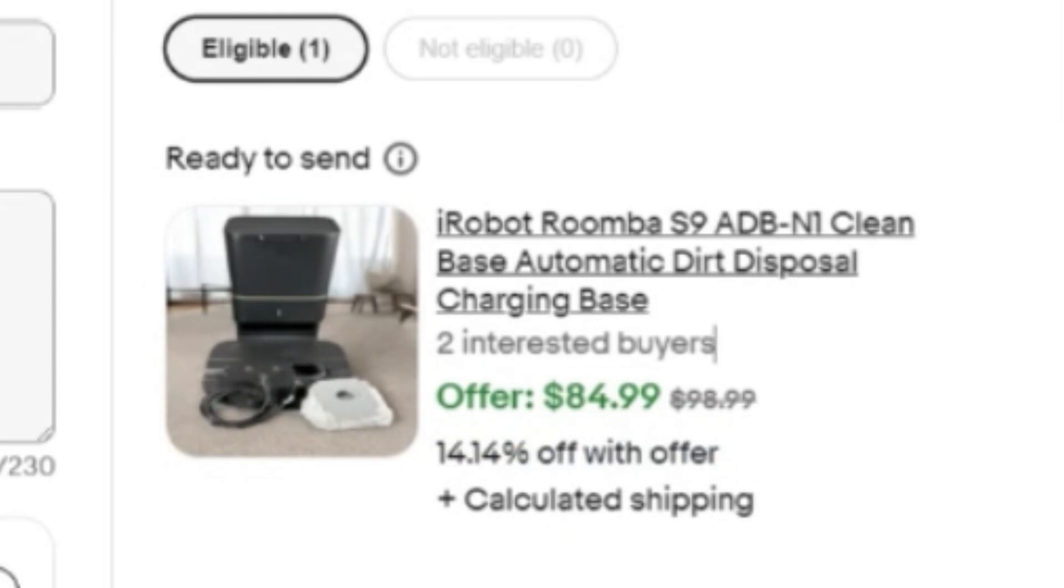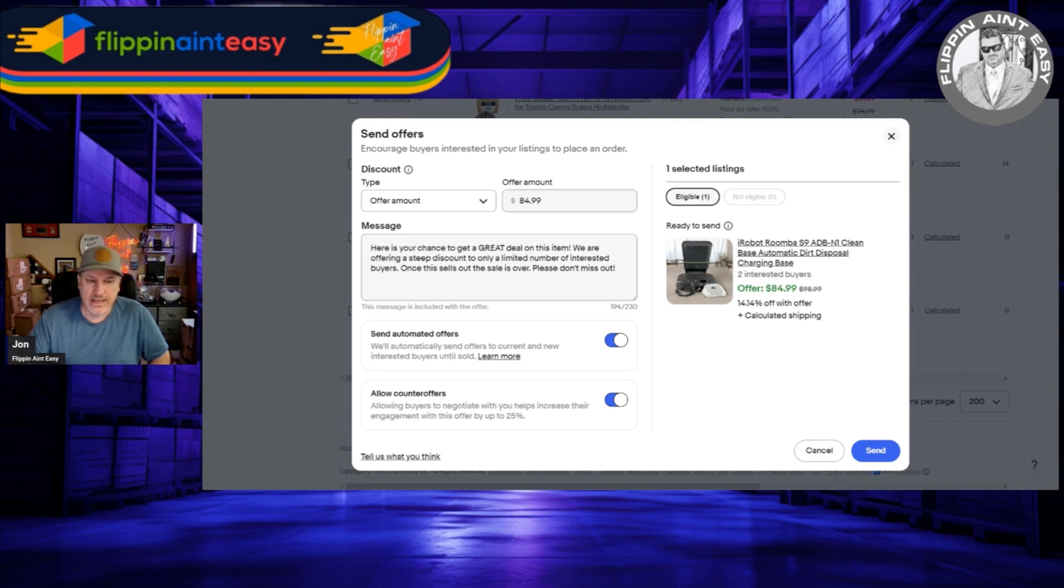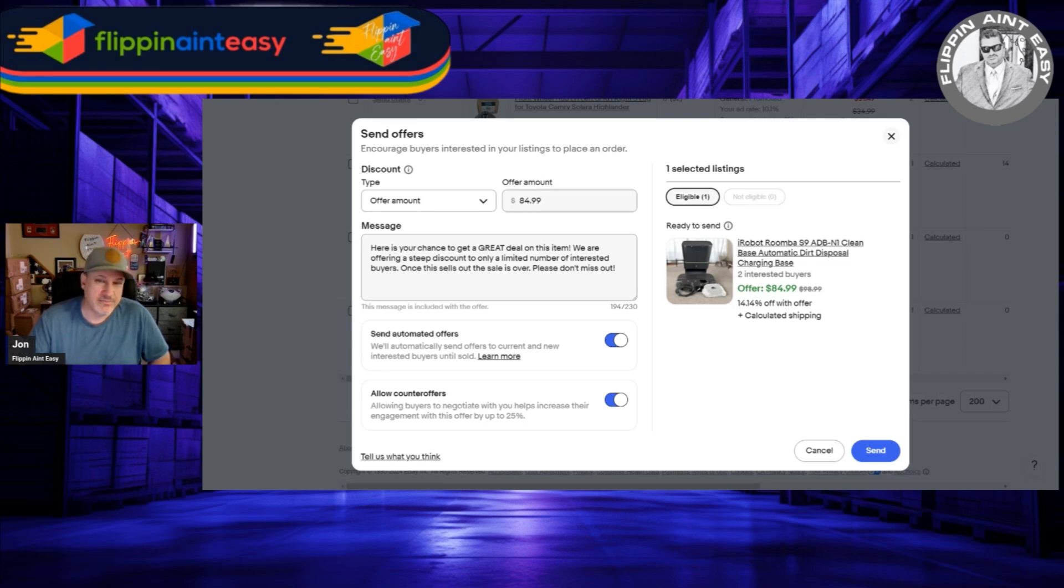Try to give offers that are over 10% if you can. I understand if you just listed the item an hour or two ago and you're already getting people watching it, you don't want to necessarily get all that aggressive with your offers. Maybe you do the minimum, which is 5%.